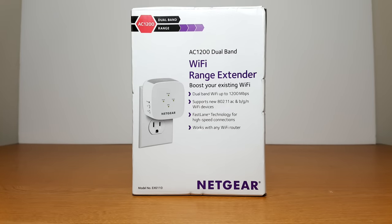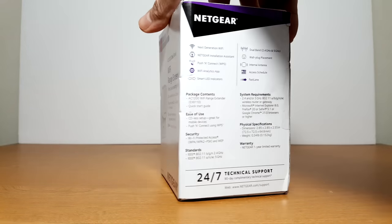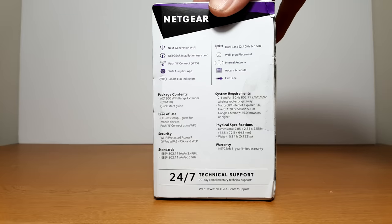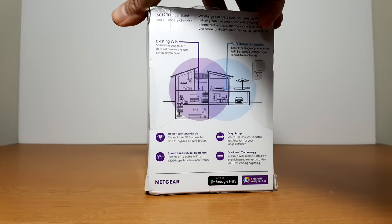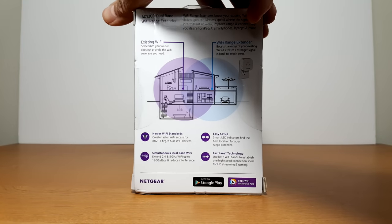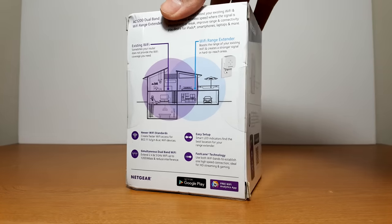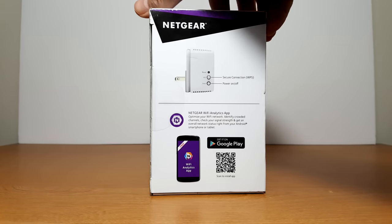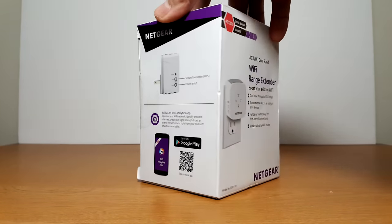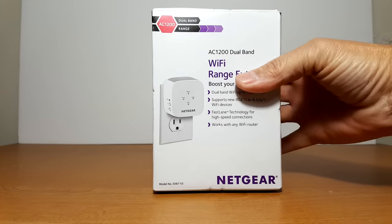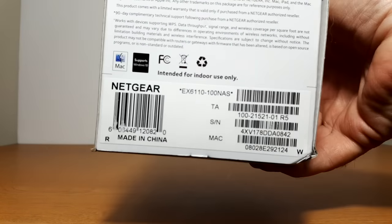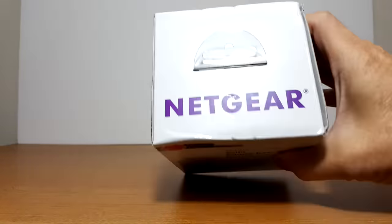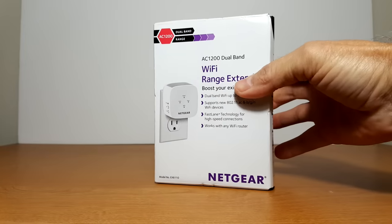Let's take a look at the front of the box here. It says WiFi range extender with a picture and on the right side it shows some specs. On the back it shows a schematic of where the best location would be to place it, and on the left side some buttons that are on the device itself. On the bottom we see some serial numbers and on the top it says Netgear.